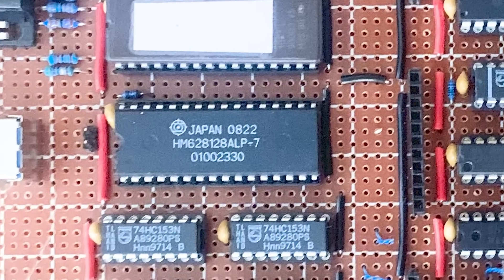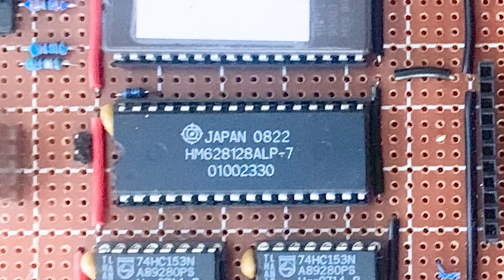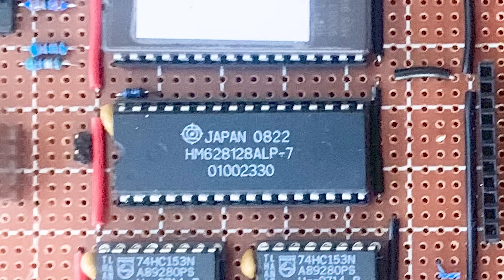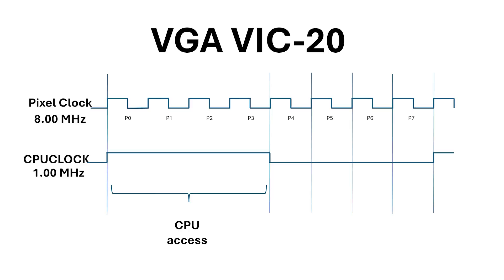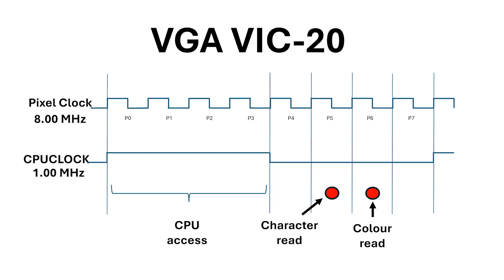Fortunately, the static RAM I'm using, the 628128-70, is about 4 to 5 times faster than the 2114s used in the original design. What I'm planning to do is give the CPU access for the first 4 pixels, the 5th pixel slot's unused, the 6th slot is for the character matrix lookup, the 7th slot is for color, and the 8th slot is used to read the bitmap mask.